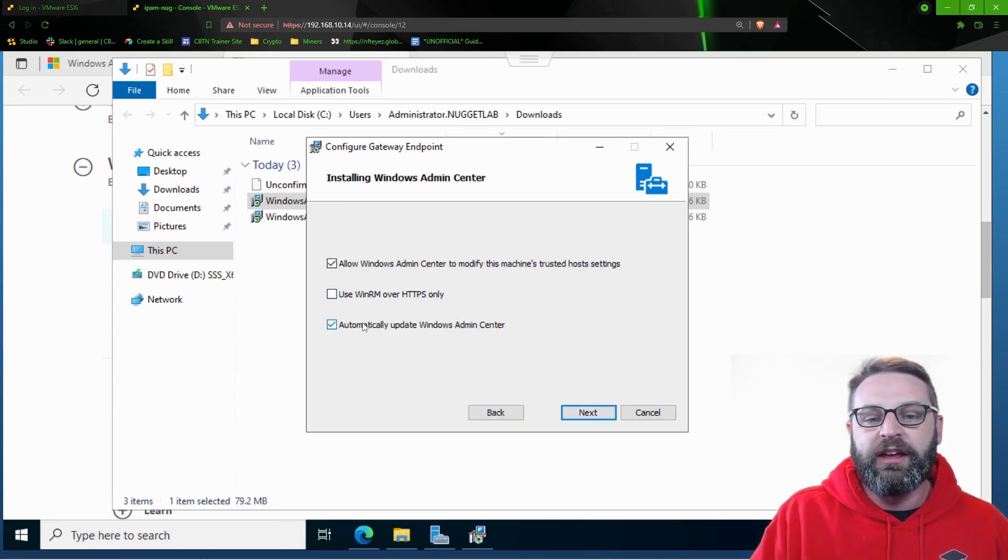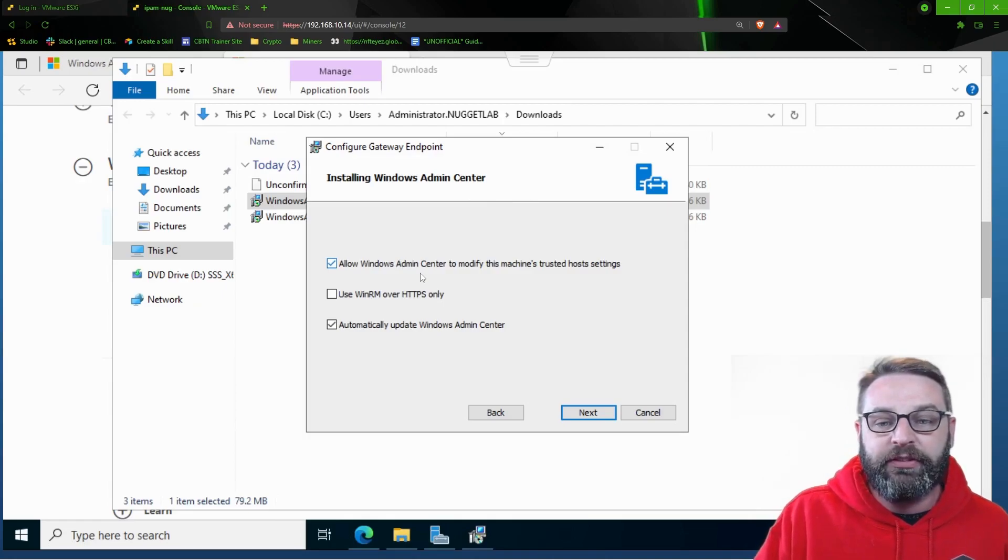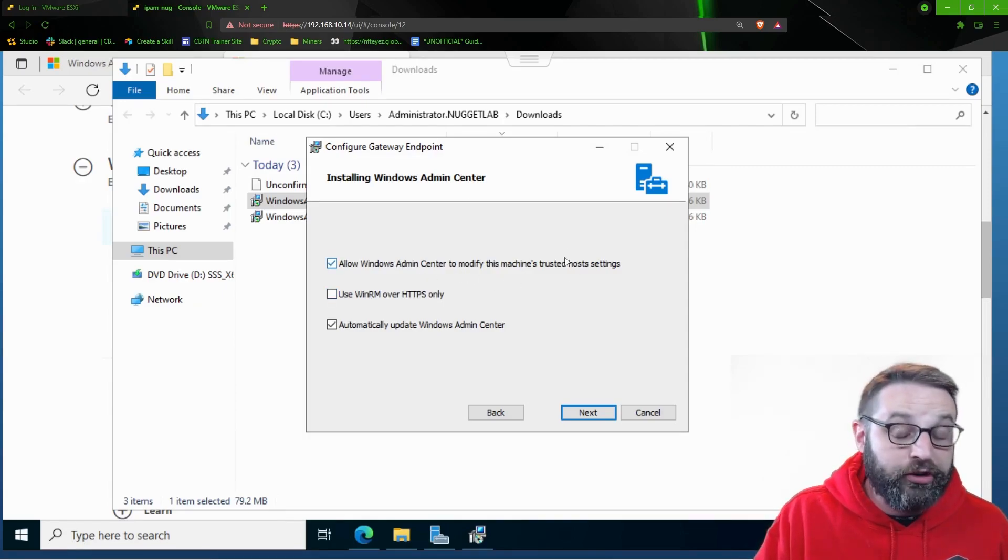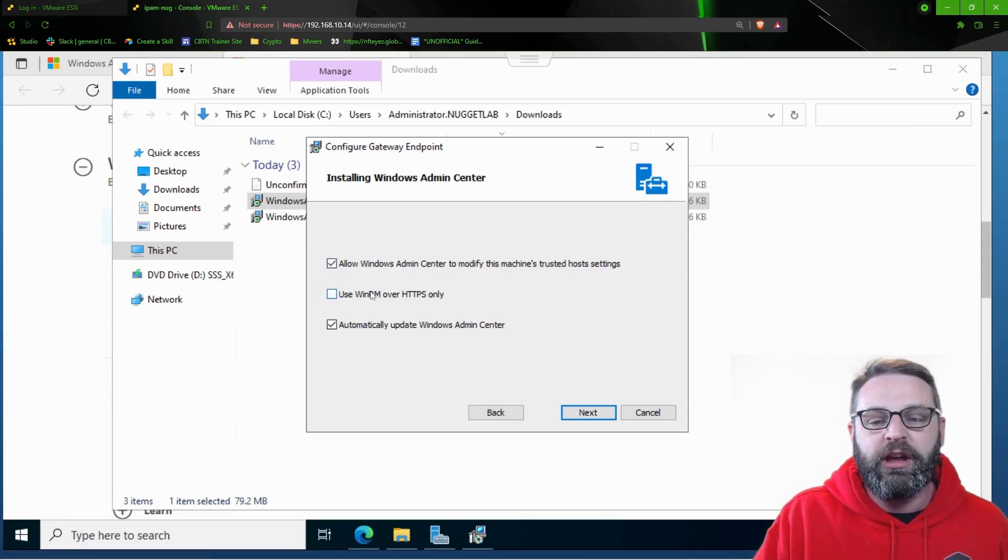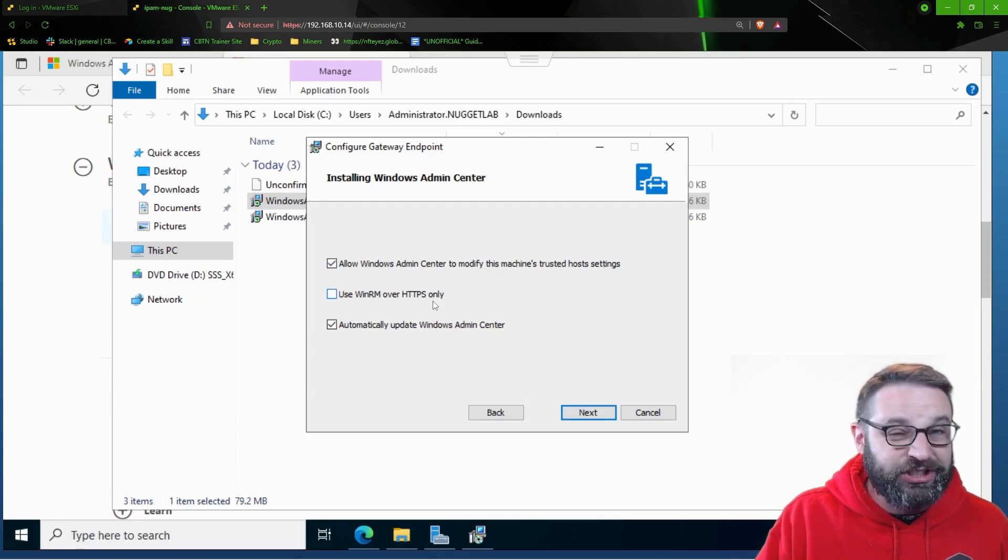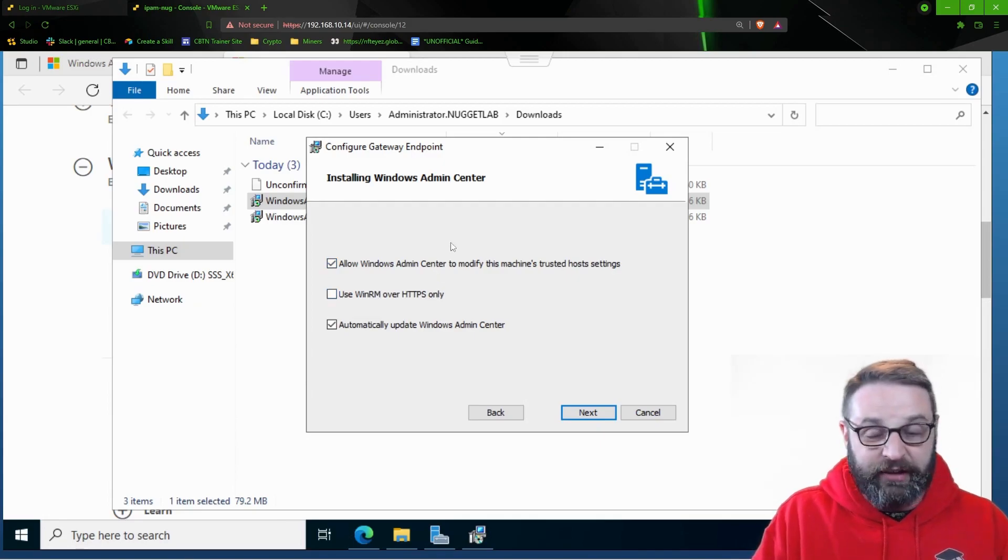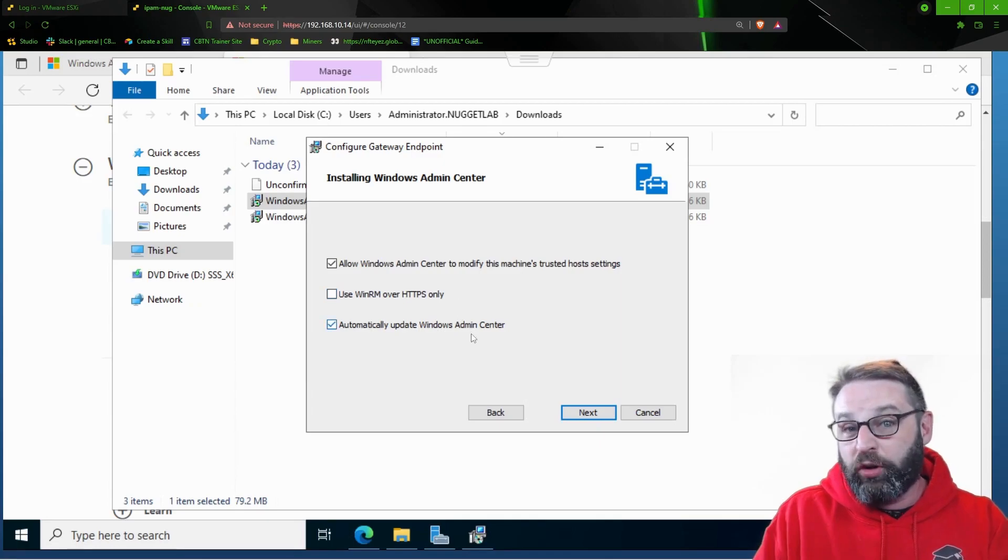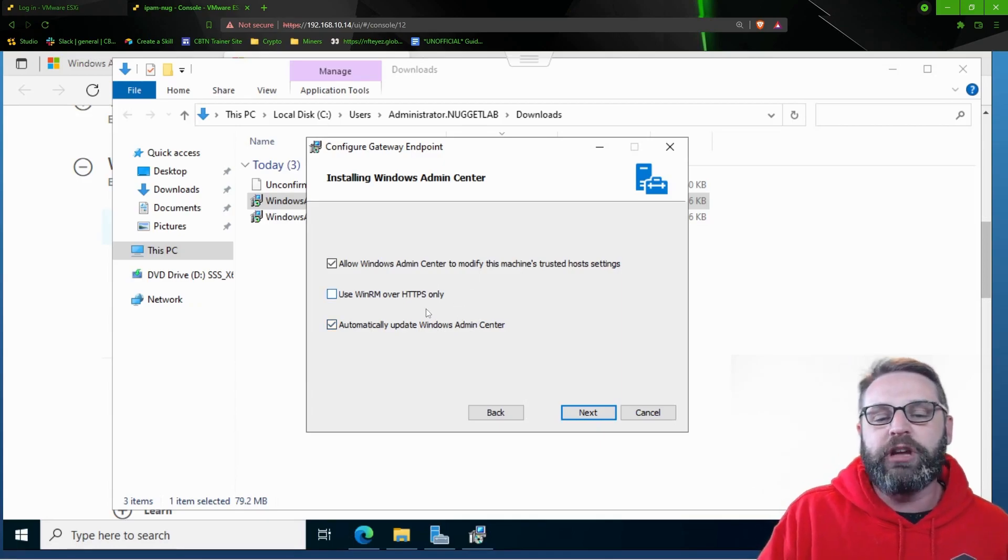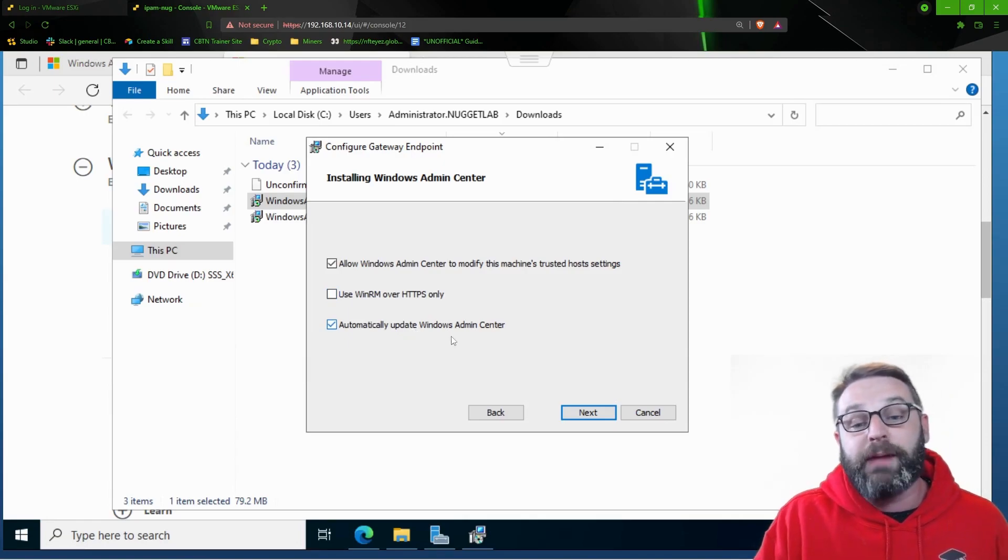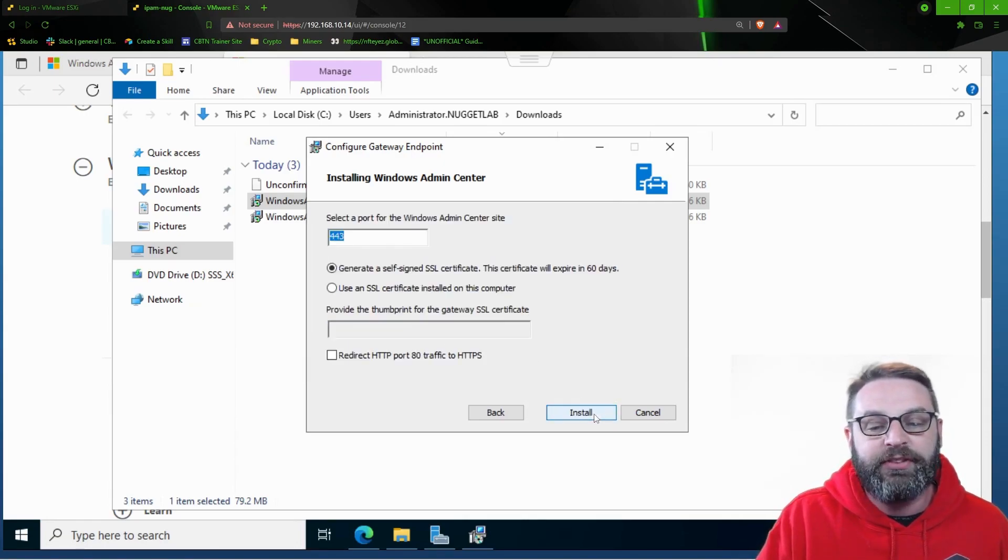And this is going to give you some additional options for installing Windows Admin Center. Here we have the ability to modify the machine's trusted host settings. So there is going to be a trust component. You can use Windows Remote Management over HTTPS only, meaning that SSL or TLS is going to be the only channel that can be used for this communication, if that's what you want to do to make sure this is encrypted. And then we're going to automatically update Windows Admin Center. So I'm going to leave these to the default settings and click next.